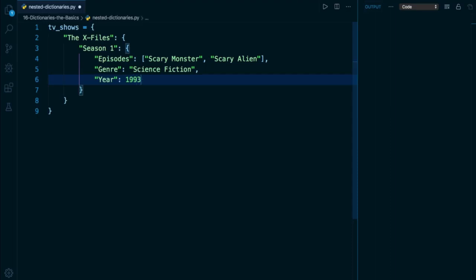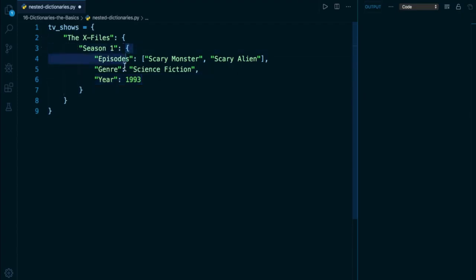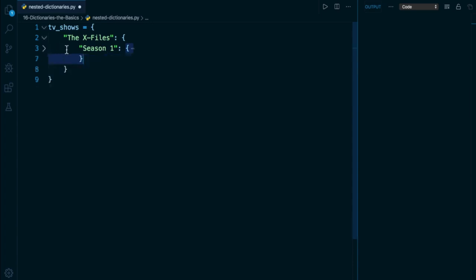So we're starting to populate this data structure with a lot of nested dictionaries. Sometimes it can be a lot of information on the screen at once. So there are some helpful tools available in VS Code to help you navigate. If you hover your mouse on this left panel, you'll notice that these drop down arrows appear. And if you press any one of them, it's going to collapse the dictionary at that level. So for example, this dictionary right here corresponds to my key of season one. So if I press this collapse button, it's going to hide it, it's not going to delete it, it's just going to hide it.